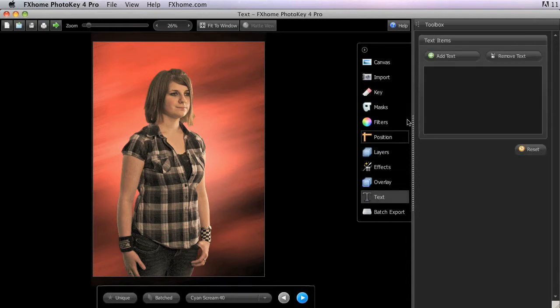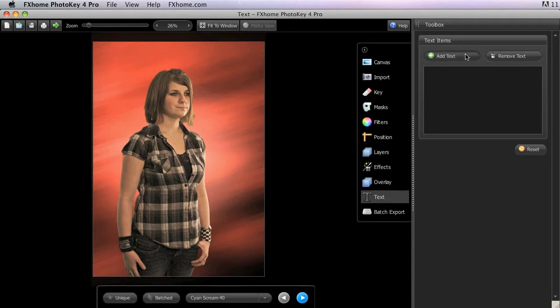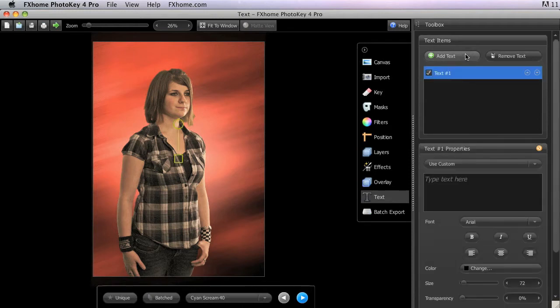To create a new text item, click the Add Text button at the top of the Text Items panel. You can continue adding new text items by clicking this button whenever you need to.